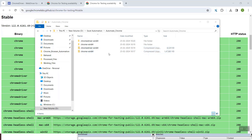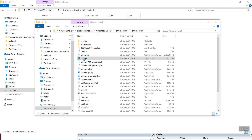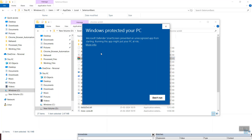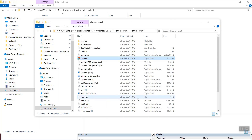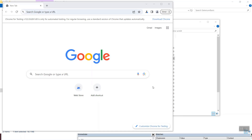These two zip files need to be extracted. Within the chrome-win64 folder, you can see this is the Chrome browser — but this is not a regular Chrome browser, this is just for automation purposes. If I open it, you will see it is Chrome for Testing, and it shows the version. If you are using it for regular browsing, you can use the standard Chrome browser already on your system.